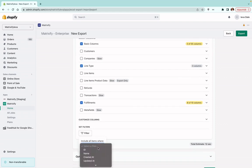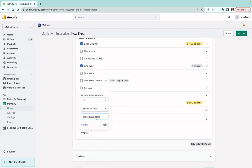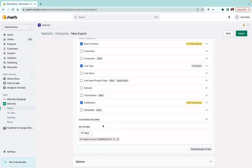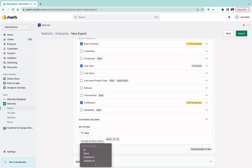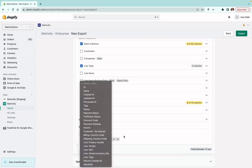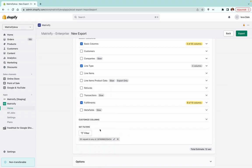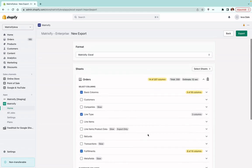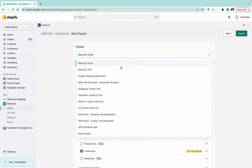As I would only like to export that one order, I'm going to press 'Filter', select 'Filter', and choose 'ID', since I'll be exporting by the order ID, then press 'Add'. You can use any filter you'd like to filter out certain orders — we offer quite a few filters for exporting orders. You can mix and match filters and add different ones together, but in this case I'll only be using the ID filter.